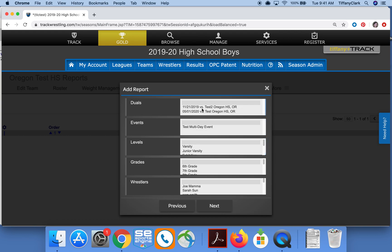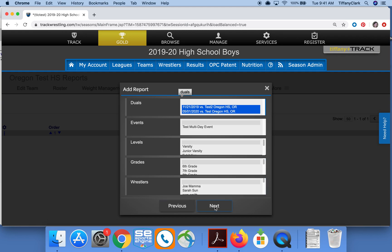If I want to select one item I'll just click there. If I had several events and wanted to collect multiples but not all of them, I would use the Control button and click another event. So I'm going to leave this like this for now and click Next.